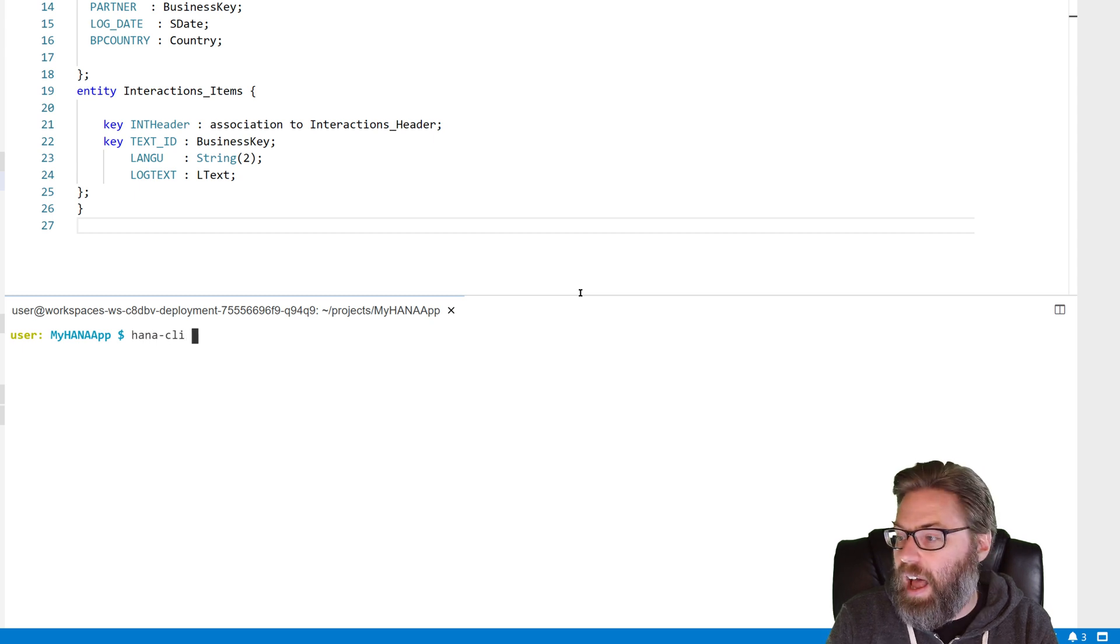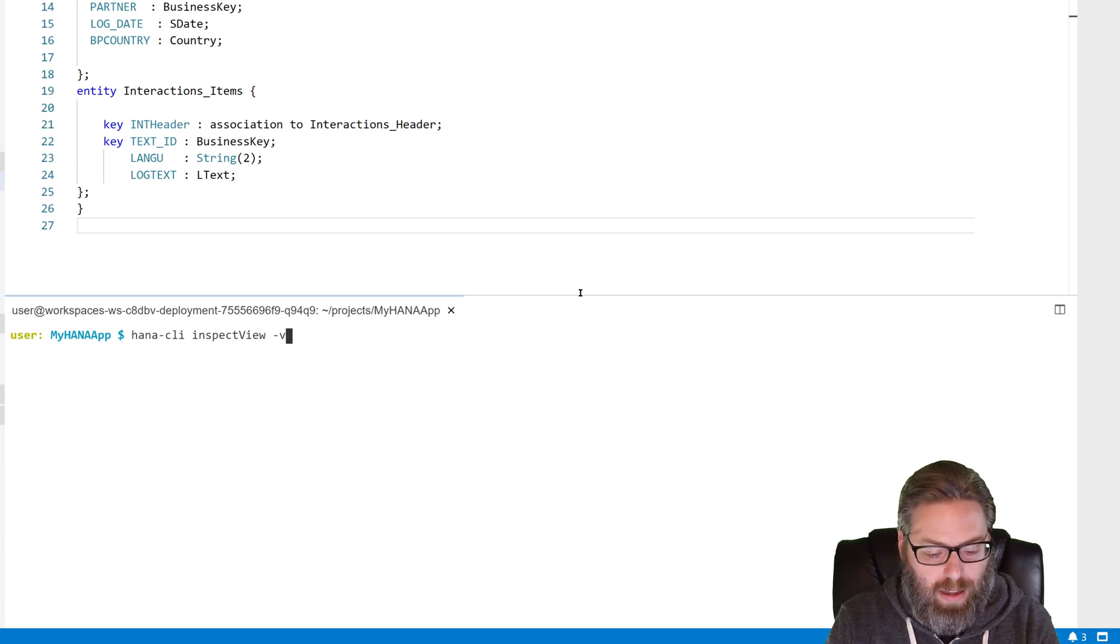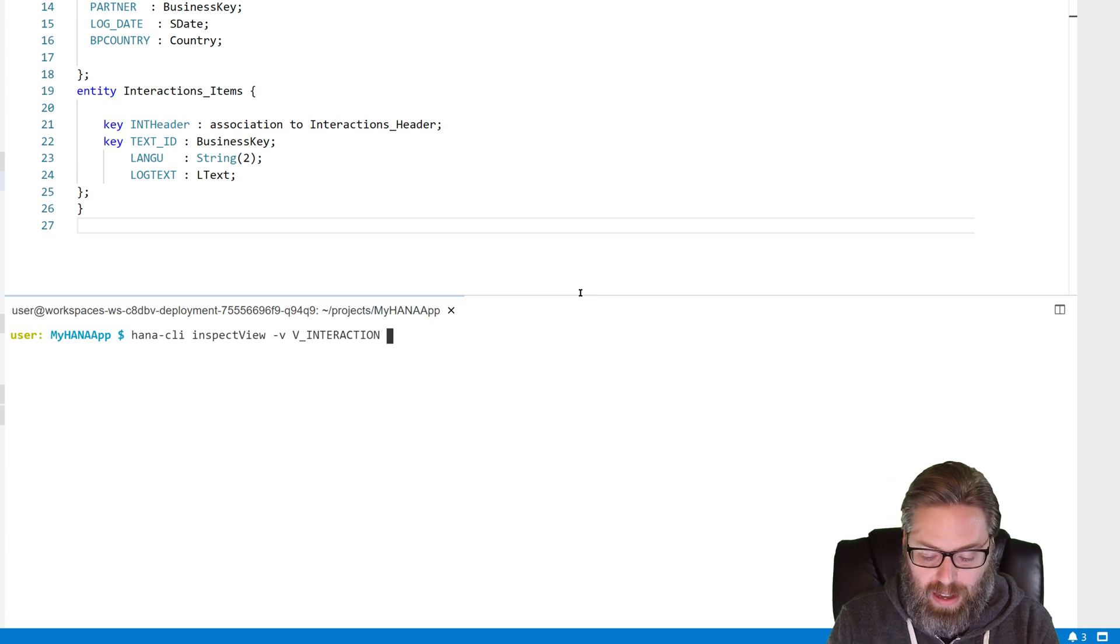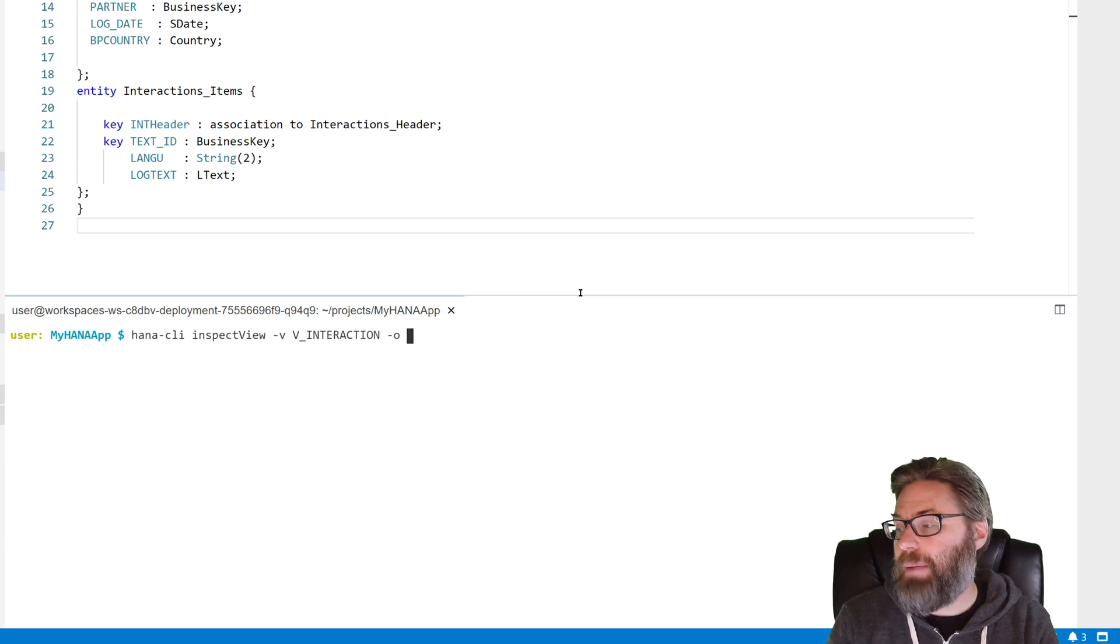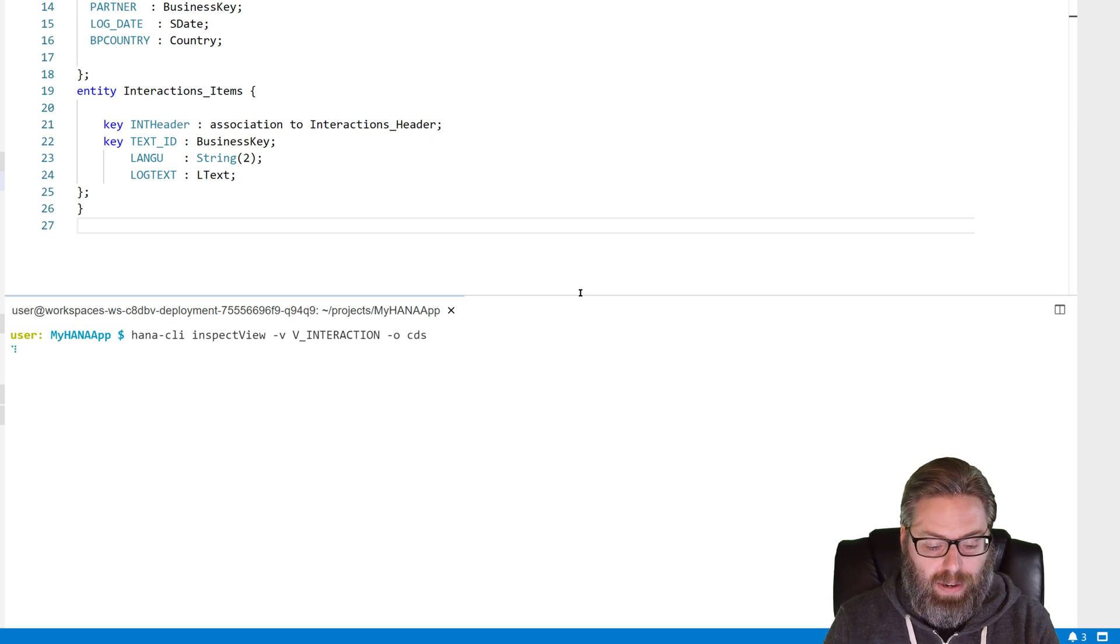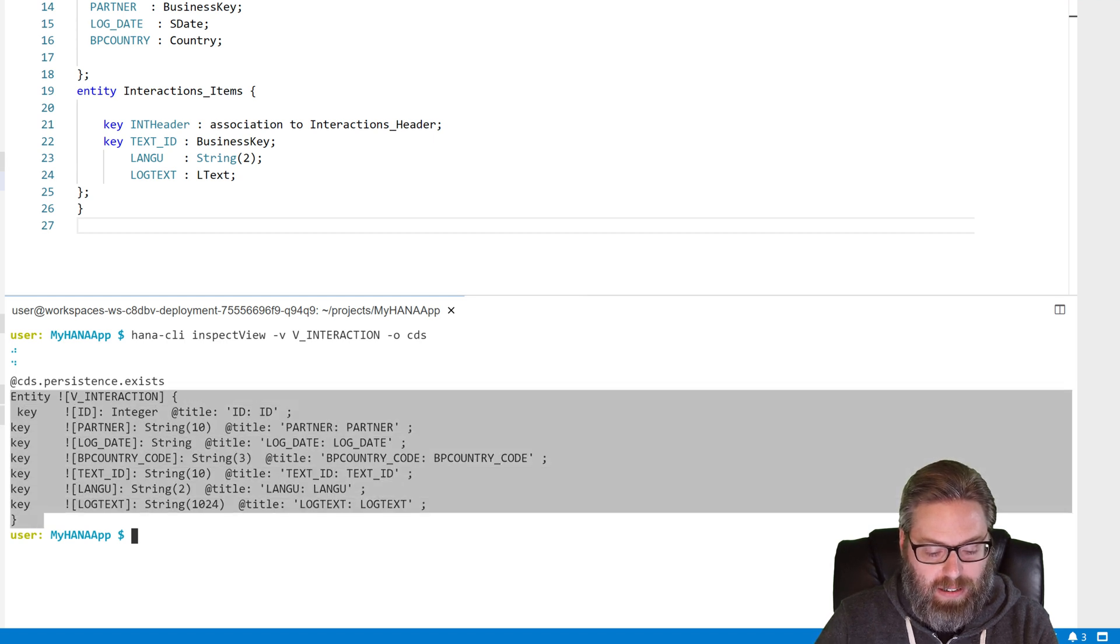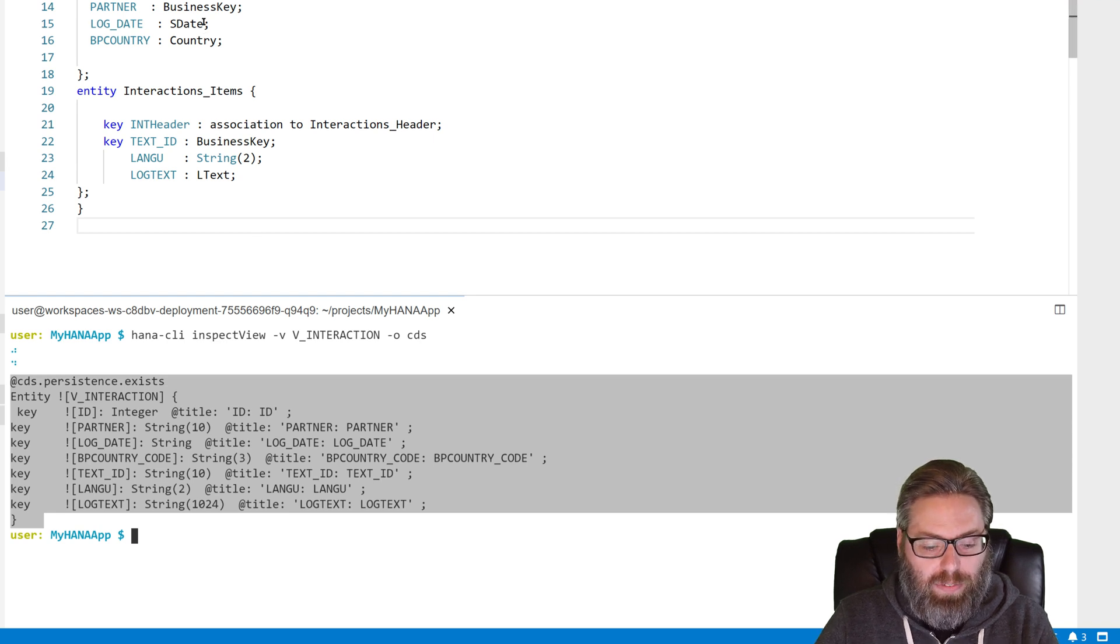So I can just say HANA CLI, say inspect view, dash V, and then give it the view name, V_interaction, and then dash O for output and the type of output that we want. We want it in CDS format. We hit enter. And that went and read all the metadata of that calculation view and generated a CDS equivalency to that.